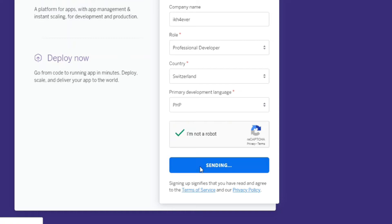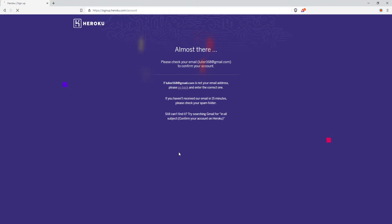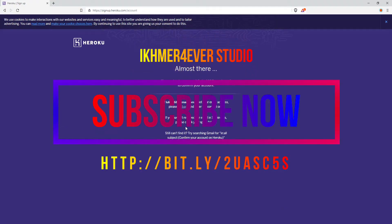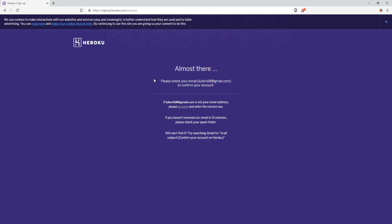And now you can click on create free account. After that you need to check your email and verify it to make the account live. So if you not confirm your email, you cannot use this account. So let's check it out.